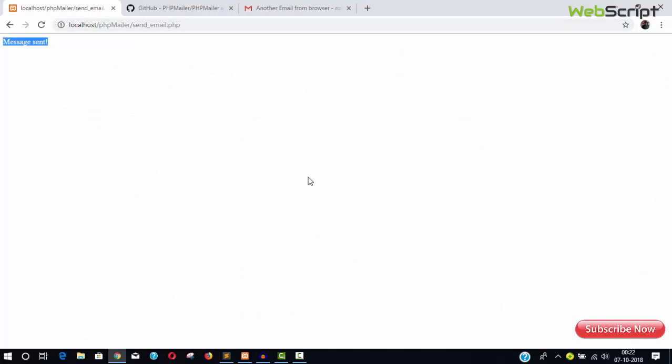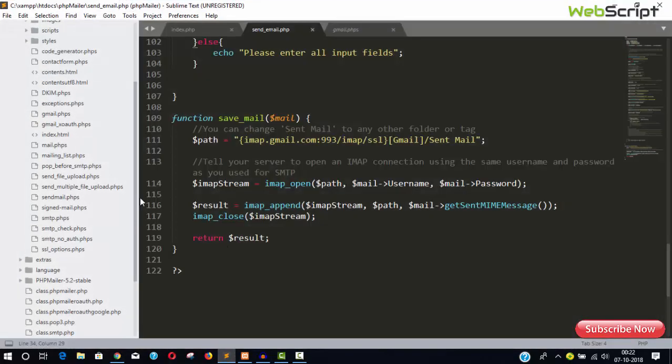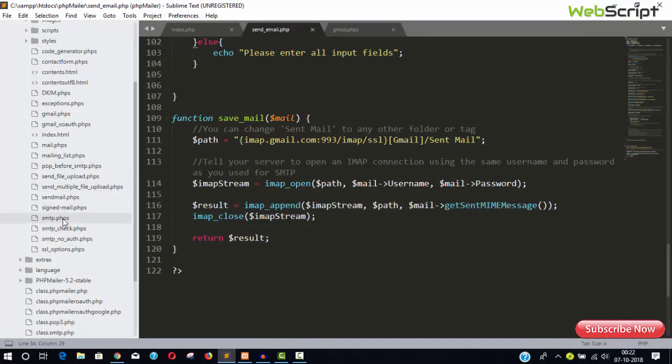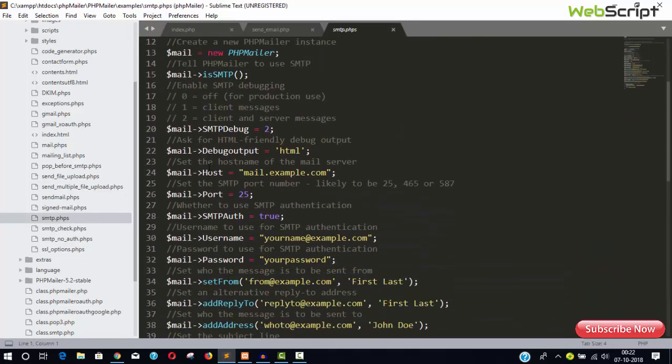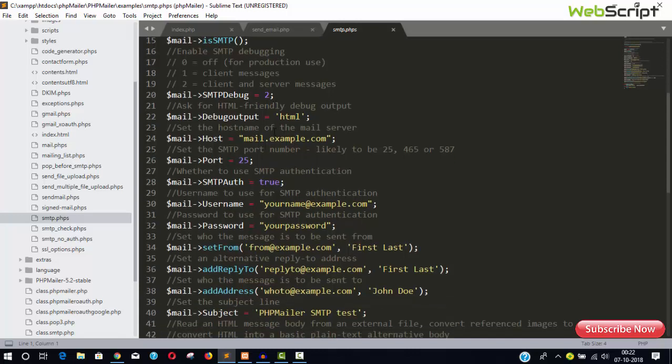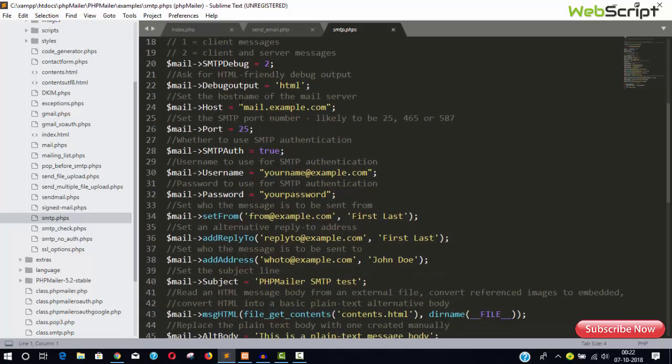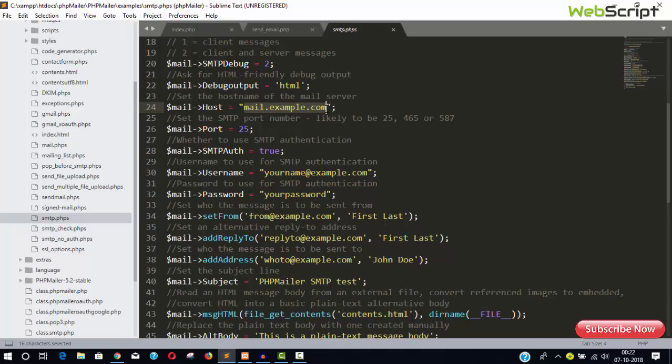Normal message sent success and we have another same email twice. So this is all about sending email from your local server. If you're using your own website or if you want to send email from your own hosting, then there is something called smtp.phps. You'll have to use this file.